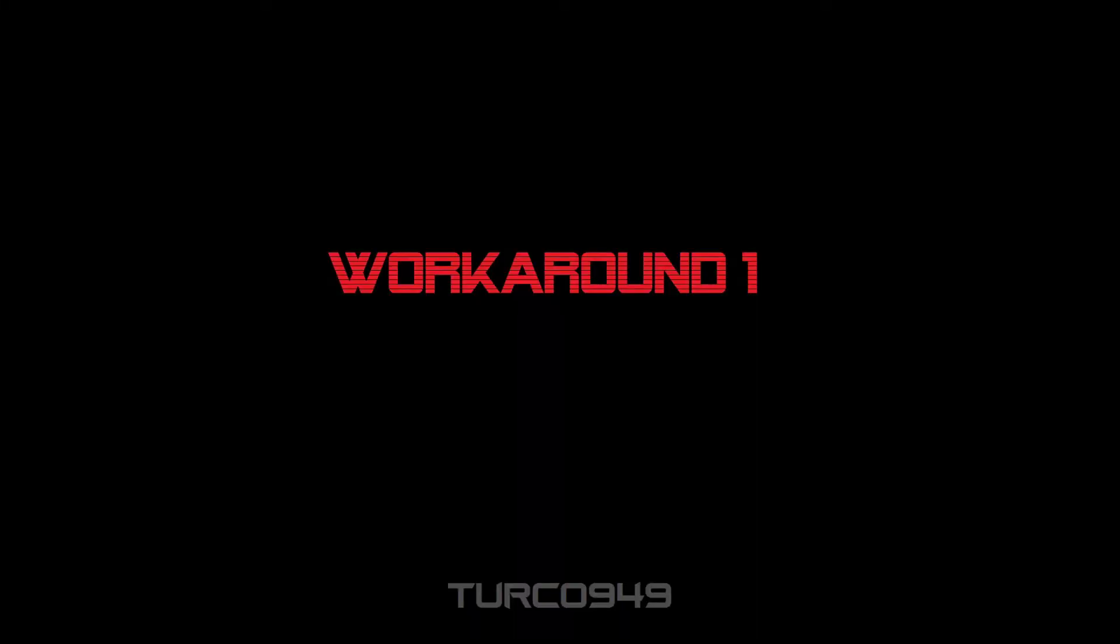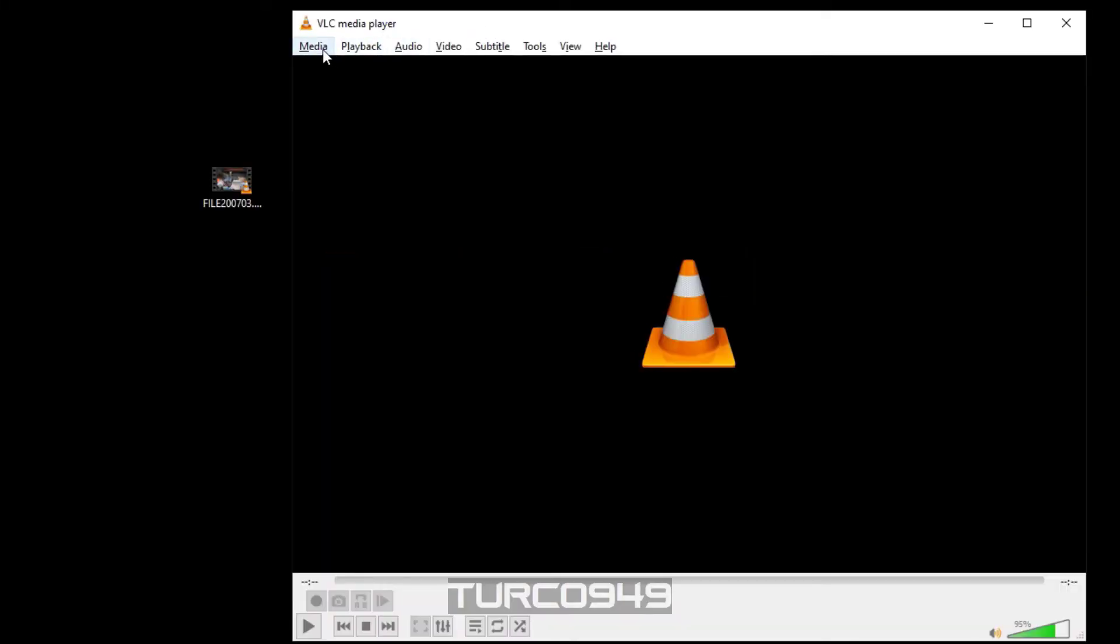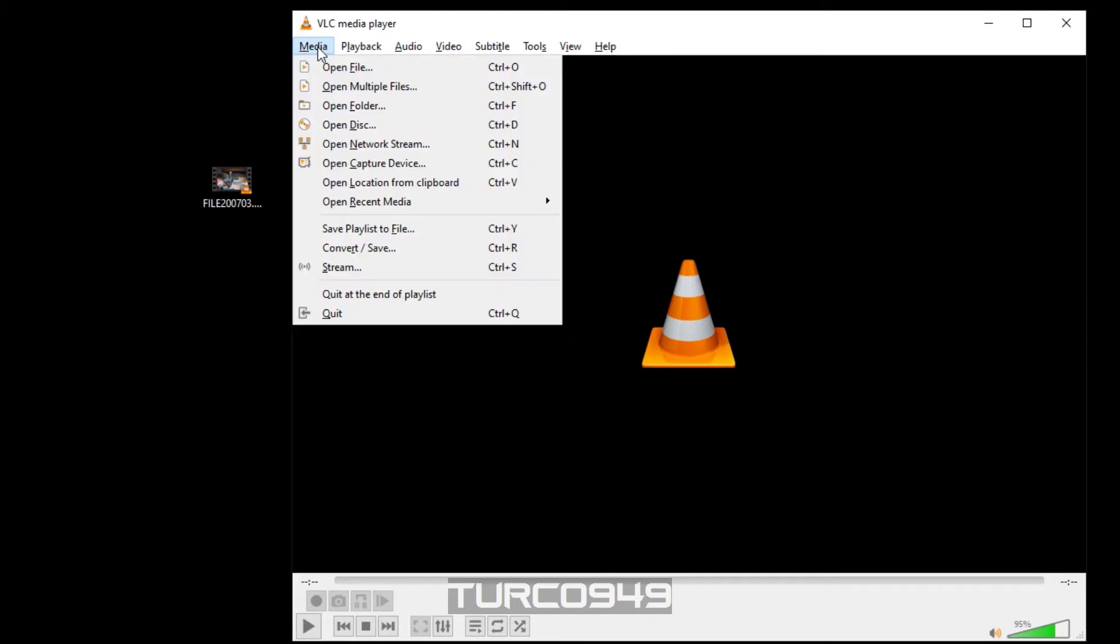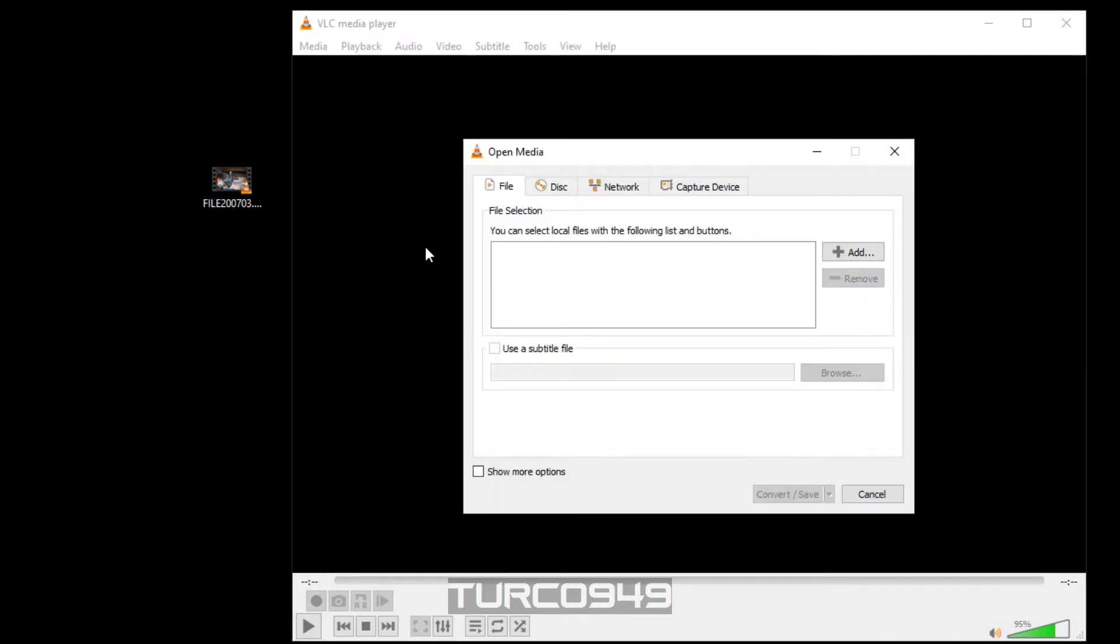Okay, workaround one involves using VLC player to convert the video in question. Open up VLC player, click on media, click on convert save, and on the open media you can drag and drop the video file in question.